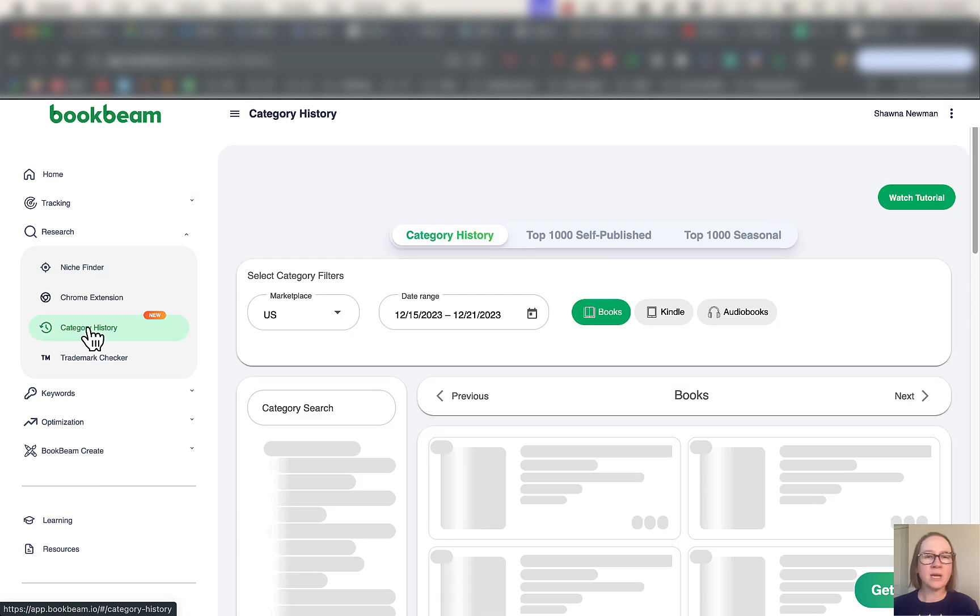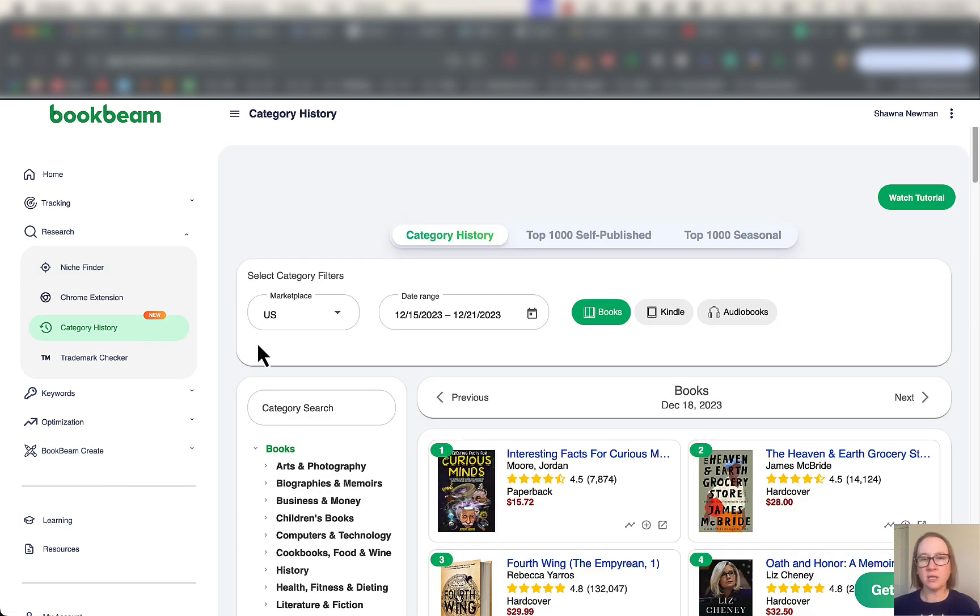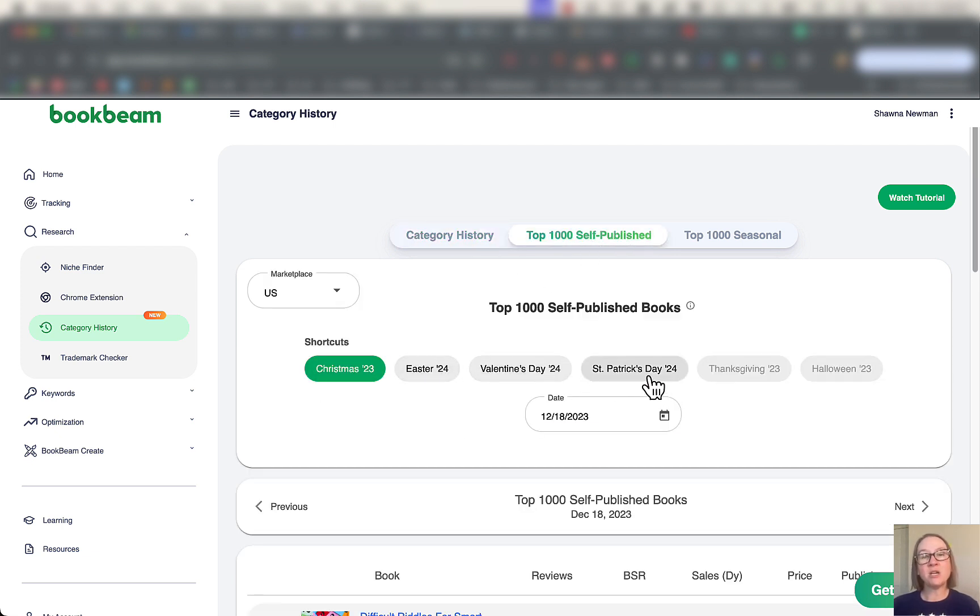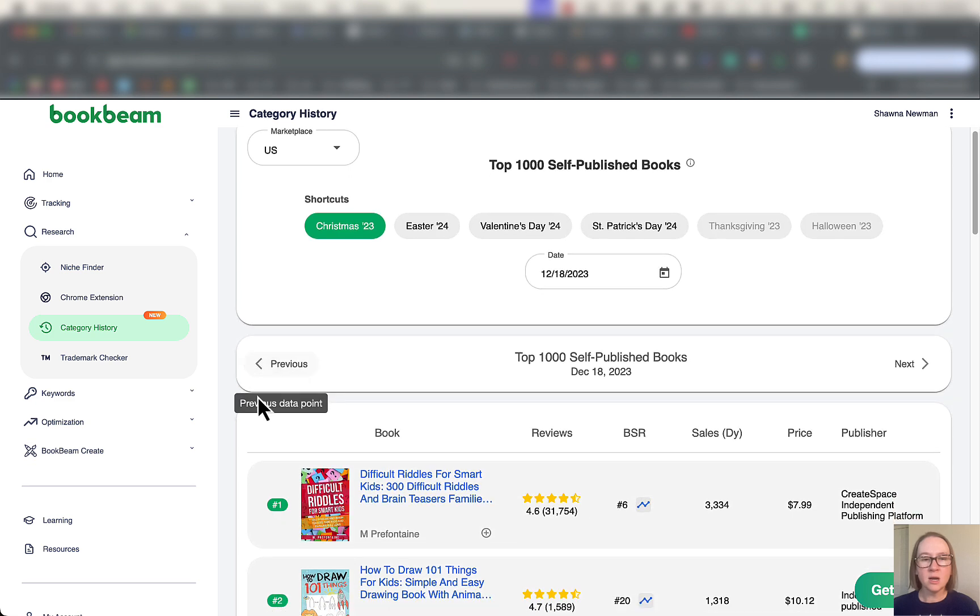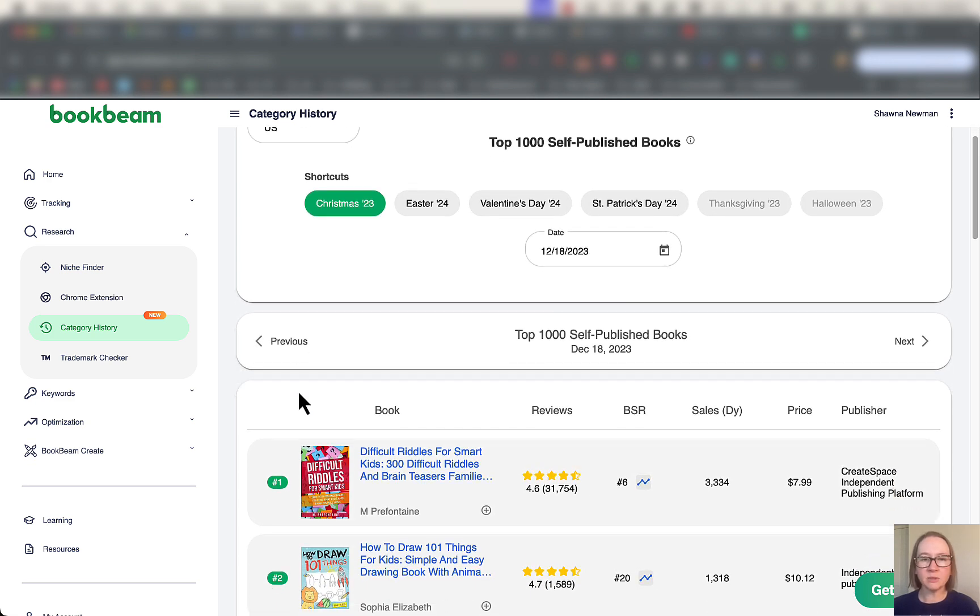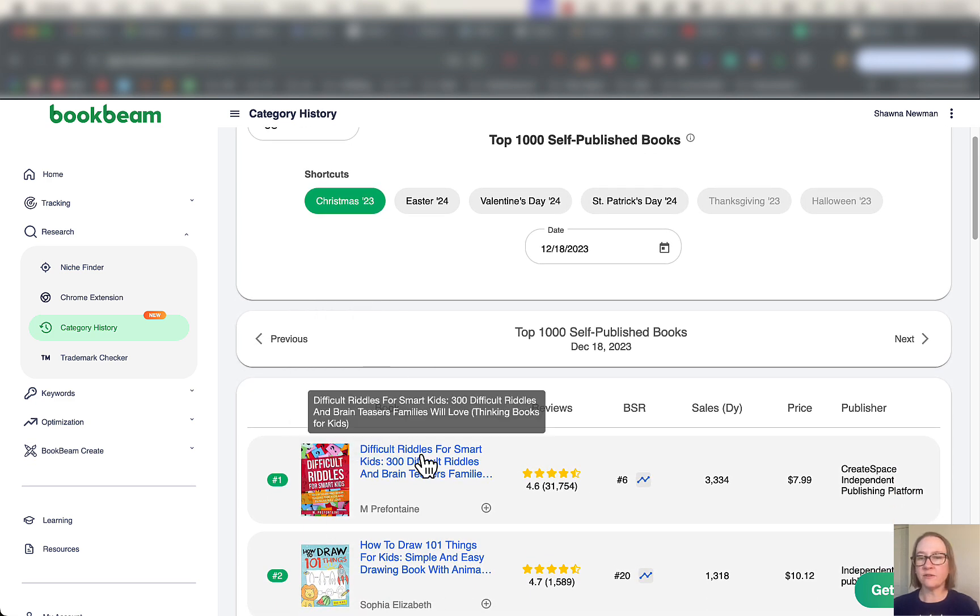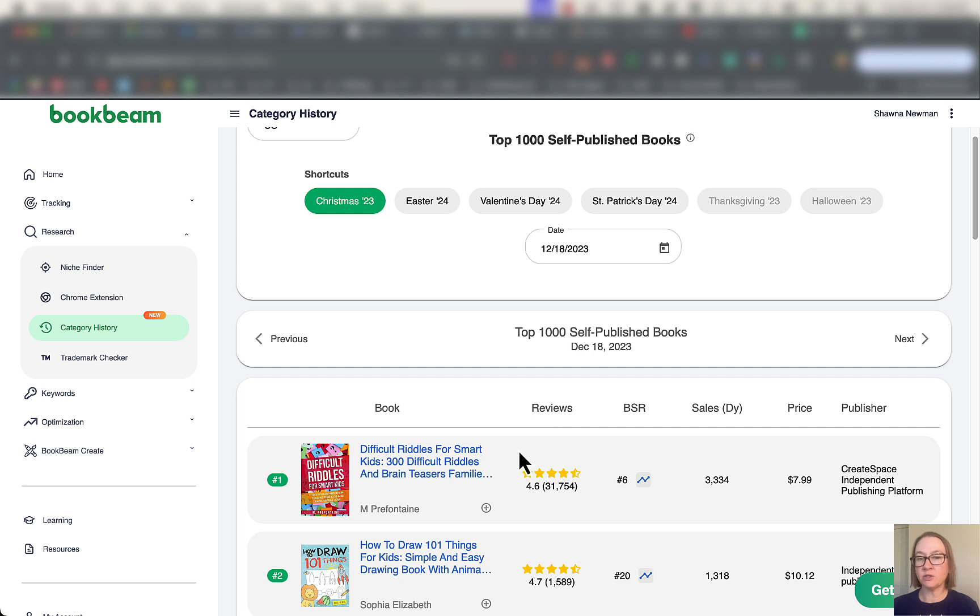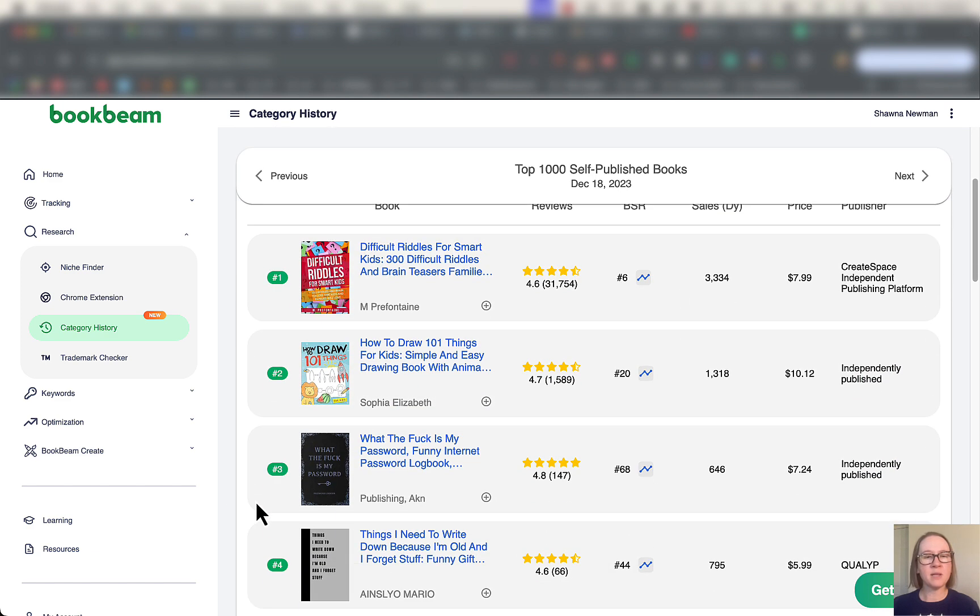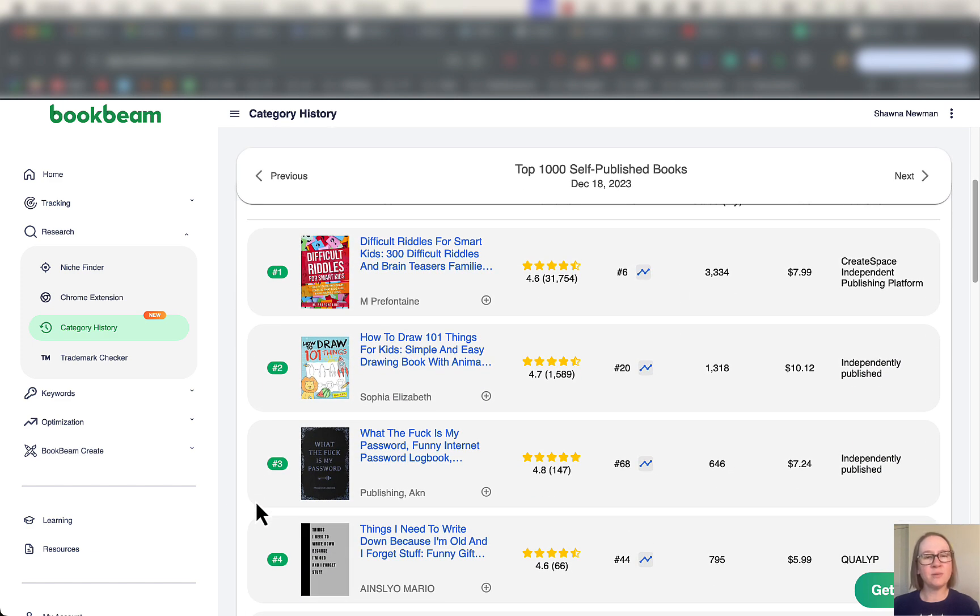Category history. I haven't actually used this. Looks pretty interesting though. Let's look at maybe the top 1,000 self-published books. You can see major holidays, which of course is when book sales are really big often, especially here in Q4. So we can see that this past Christmas, this difficult riddles for smart kids was doing really well. $7.99 price, 3,334 sales a day. I do wish it estimated the royalties though, but that's okay. You can do the math on your own.